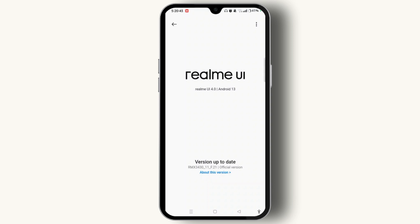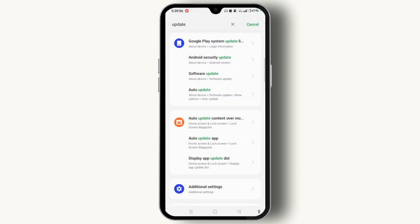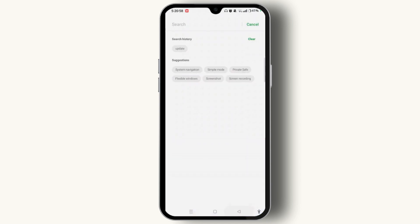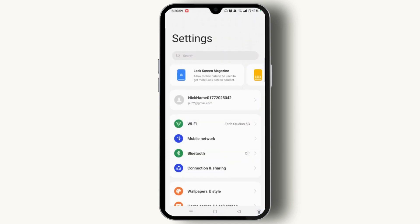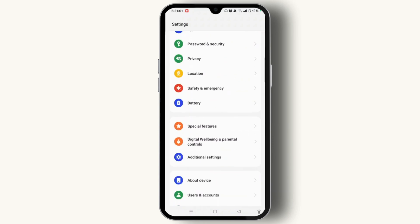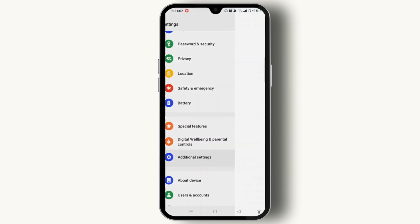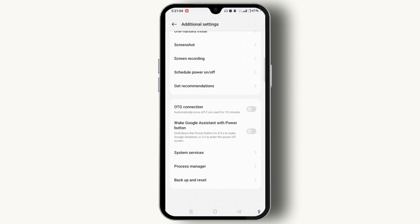If you find any updates on your device, install them to get the latest version so that glitches and bugs are removed from your device. Then check whether your Android swipe-up is working or not. If it is not yet working, go back to the Settings page and scroll down to tap Additional Settings.